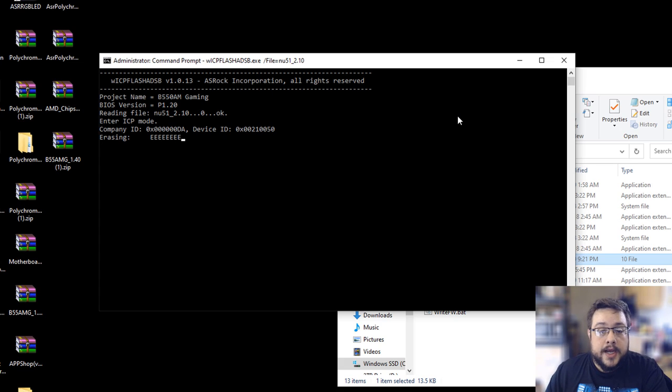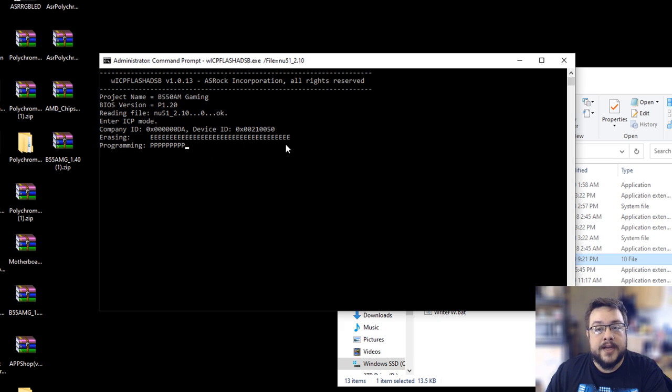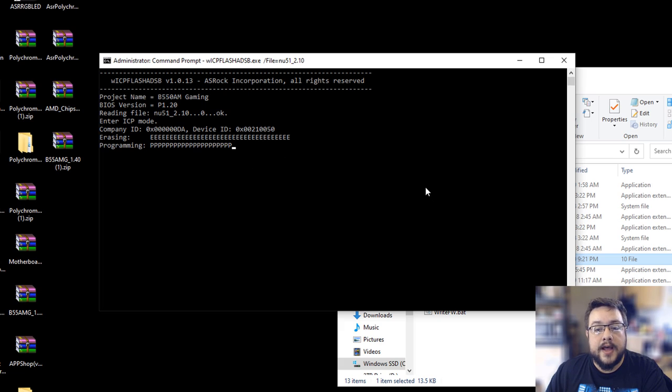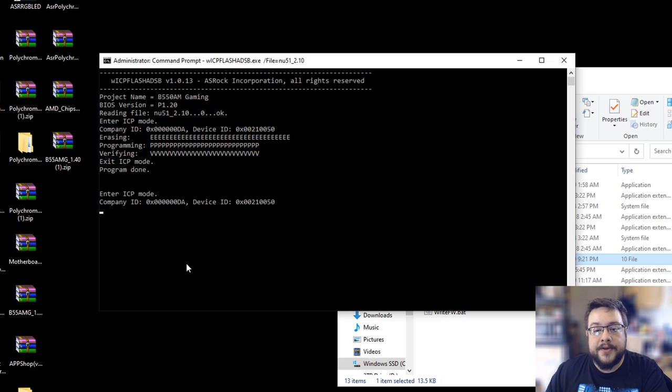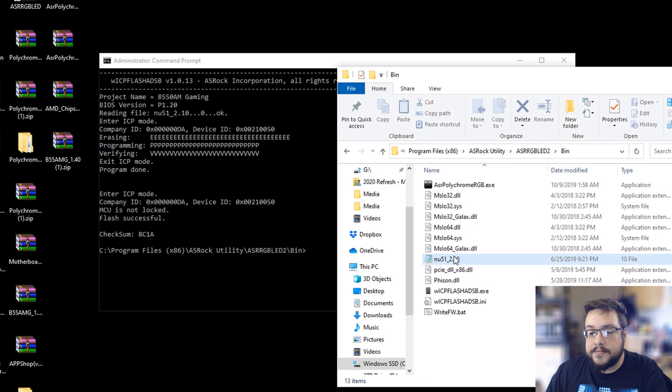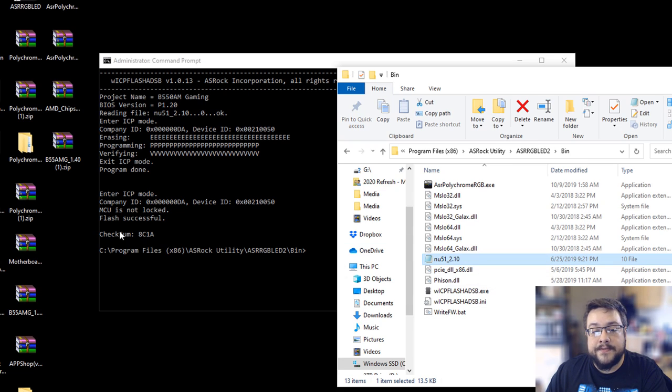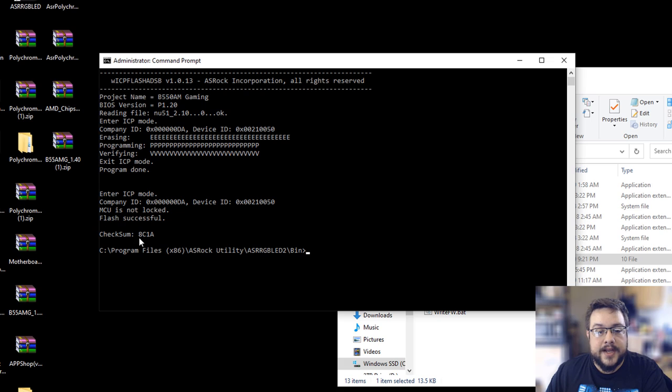And it will erase the chip's programming first, then it will program it again, and then it will verify that everything is set up properly. And then you should see a success prompt below. If you're using the wrong firmware file it will say failed in big red letters here, but as you can see it looks like the flash was successful and it gave us a checksum. MCU is not locked, that's fine because we want to be able to flash it.